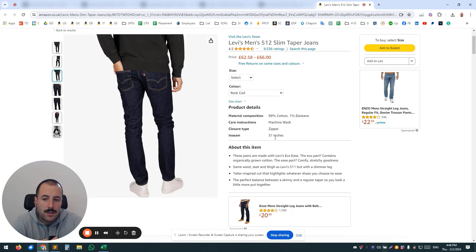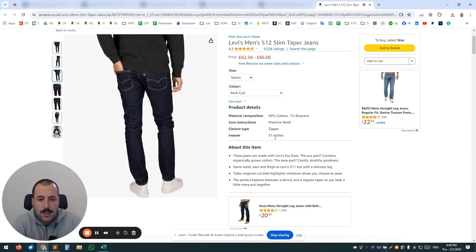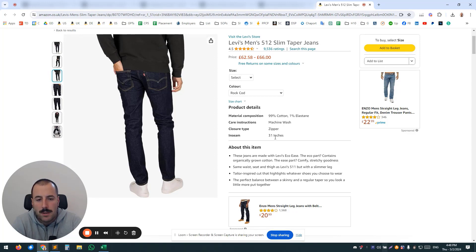thinking about how nobody wants to click that and wants to click the organic one. So my suggestion is that you should be bidding on every possible placement—